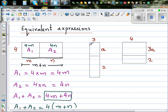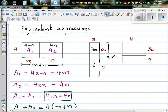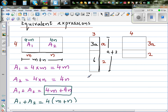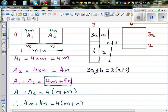Now, if you look at this top rectangle, the area is base times height, which is 3a. And for the bottom rectangle, 3 times 2 is 6. If you look at the whole rectangle, the height from here to here is a plus 2. So we can find the area in two different ways: 3a plus 6 is one way of writing it, which is the same as saying 3 times (a plus 2).